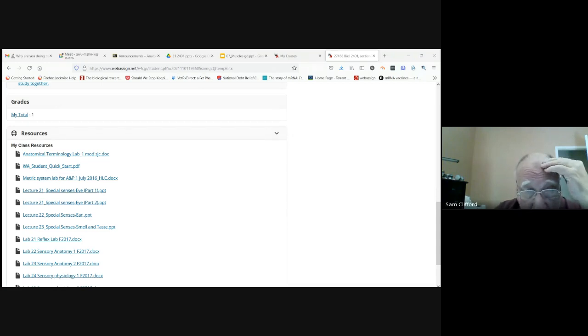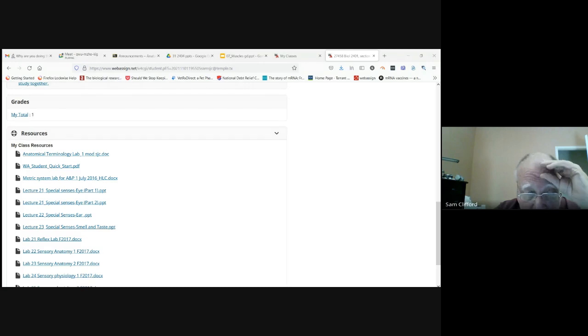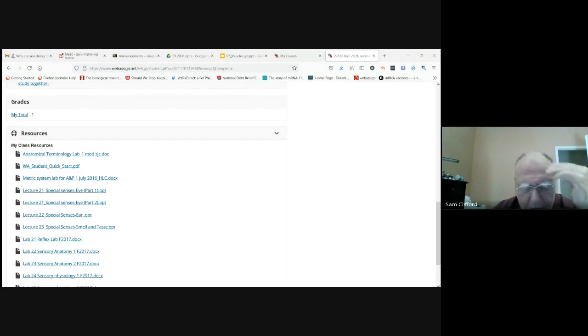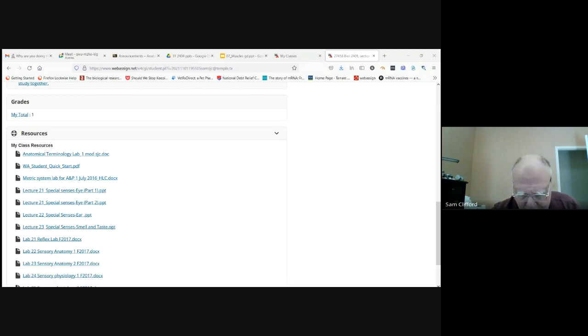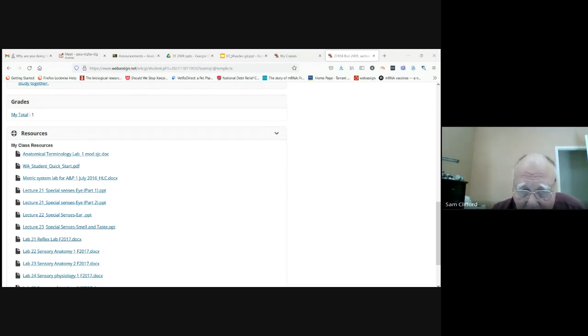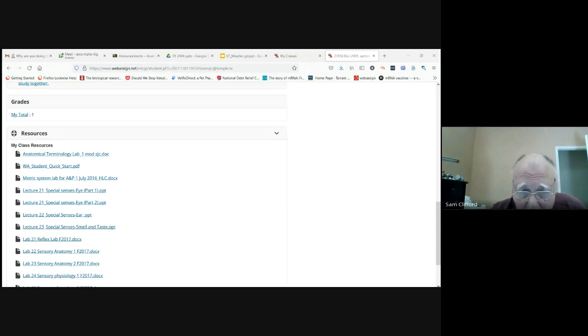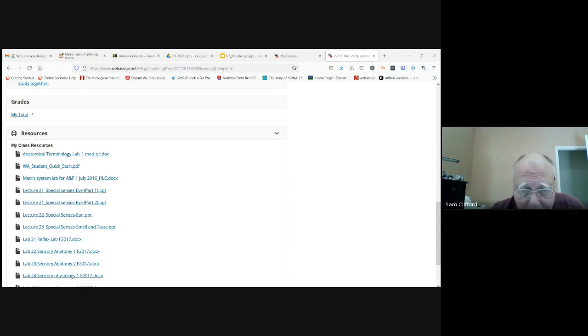So if you shine a light in the person's eye, that eye will, the pupil will constrict. That's the direct response. And the other eye should contract, the pupil should contract. So make sure you read through this lab.